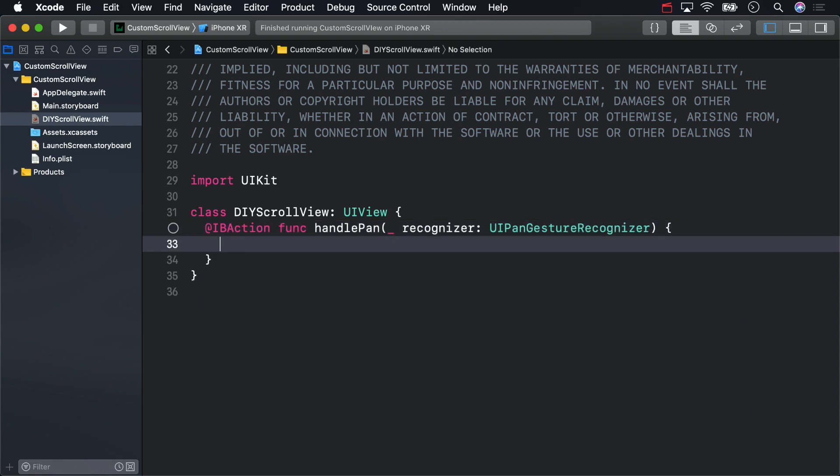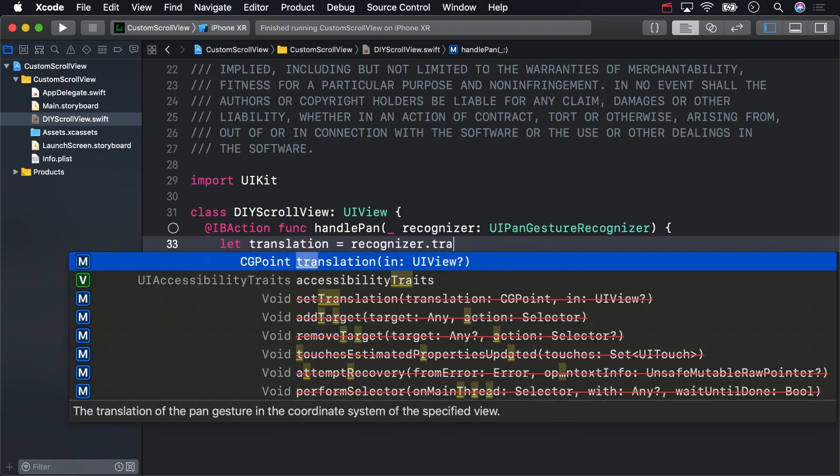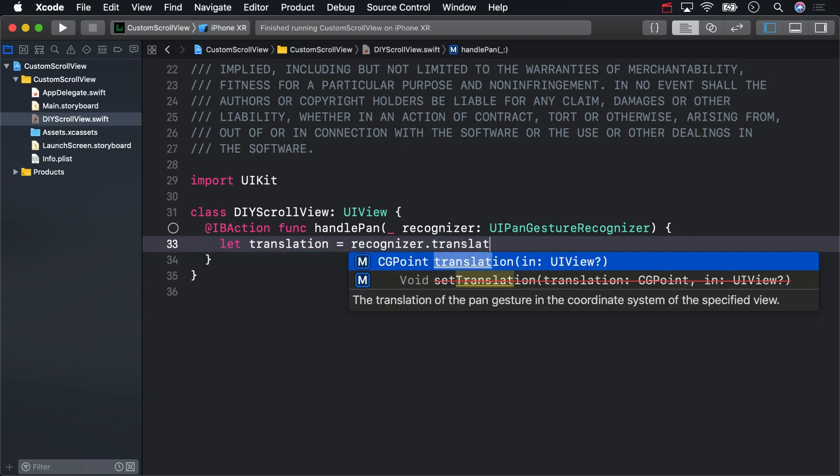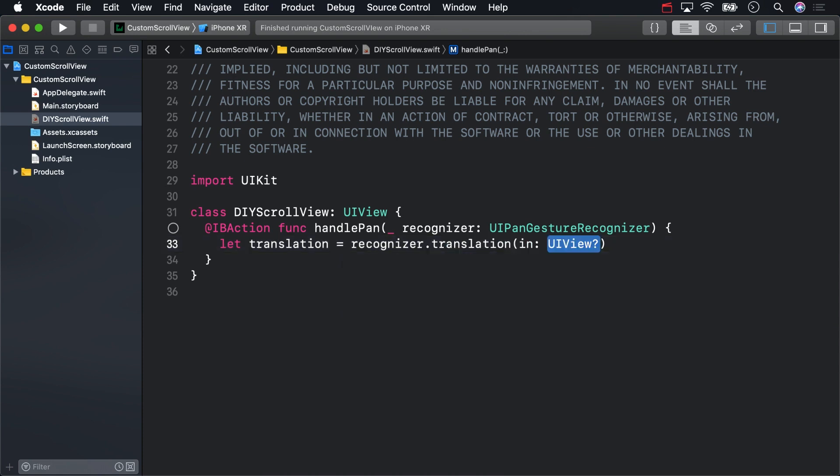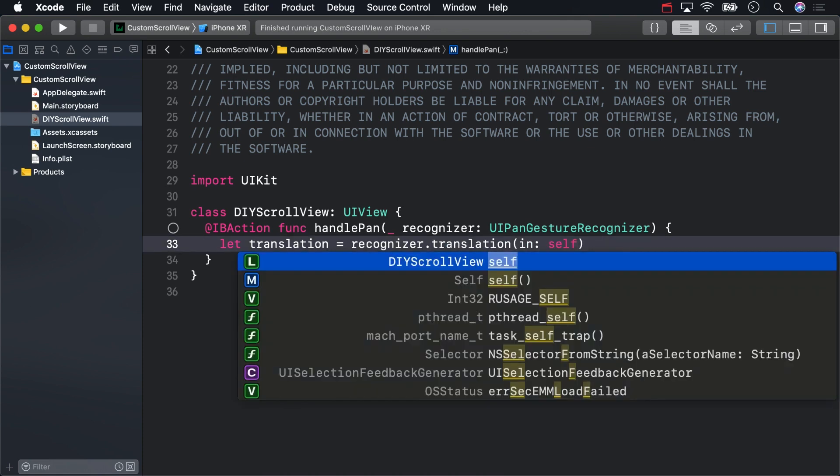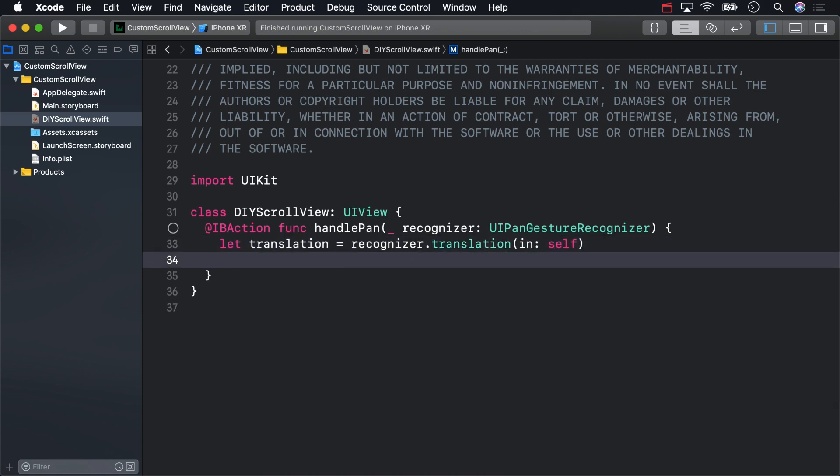To get scrolling action, we need to get the translation of the gesture recognizer. Use the translation method and pass in self. That tells us how far the user's finger has moved.